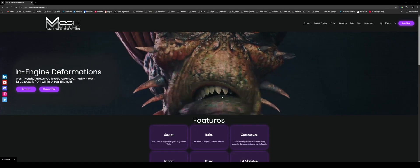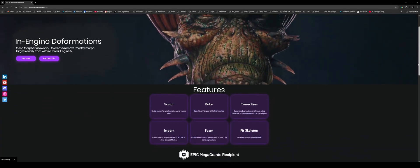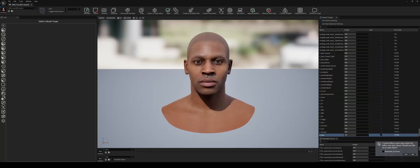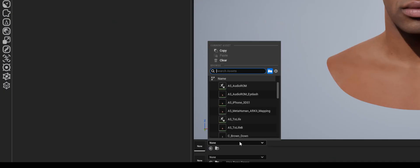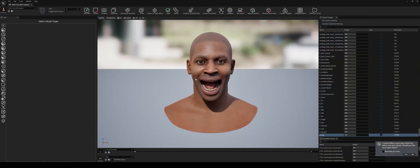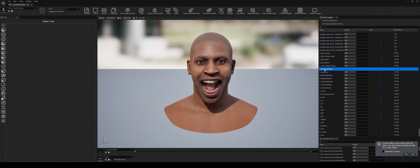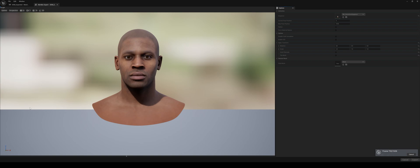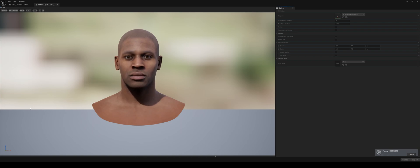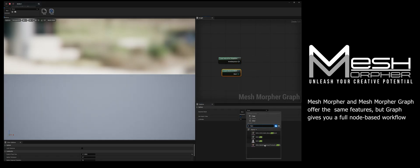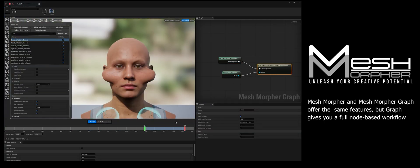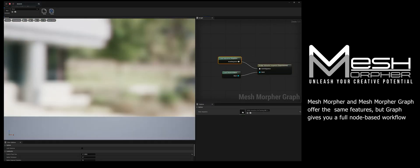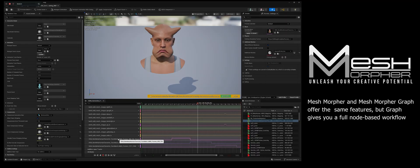MeshMorpher is a powerful Unreal Engine plugin that lets you sculpt Morph Targets in engine, import them, bake them, fix skeletons, and create custom correctives. The latest updates add geometry cache export and sculpting, which is essential for advanced expressions work and ML training. There's also MeshMorpher Graph, which offers the same features but gives you a full node-based workflow.